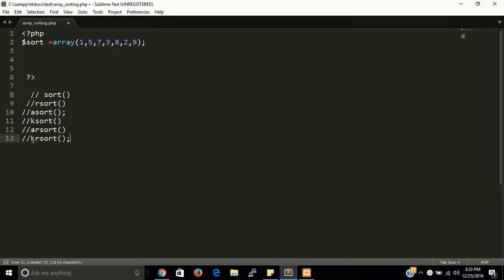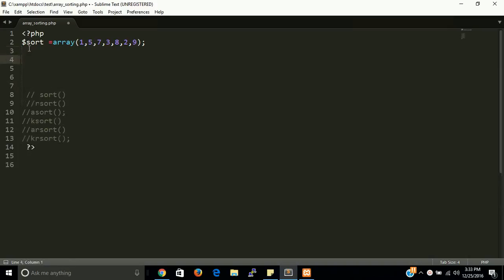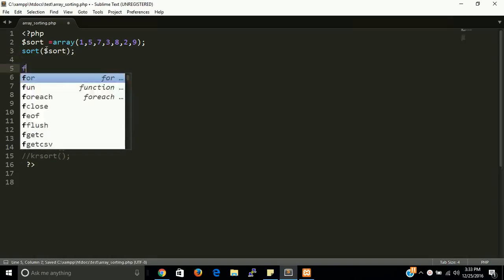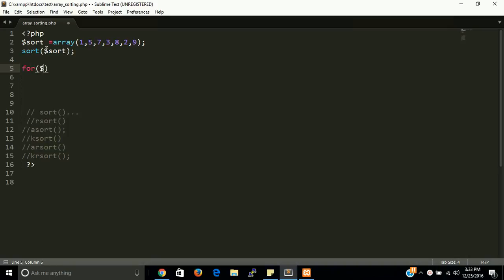First I want to use the sort() function. This sort() function is used to sort a simple array in ascending order. Let's try this — we call sort() and pass the array variable, storing the result in $sort.